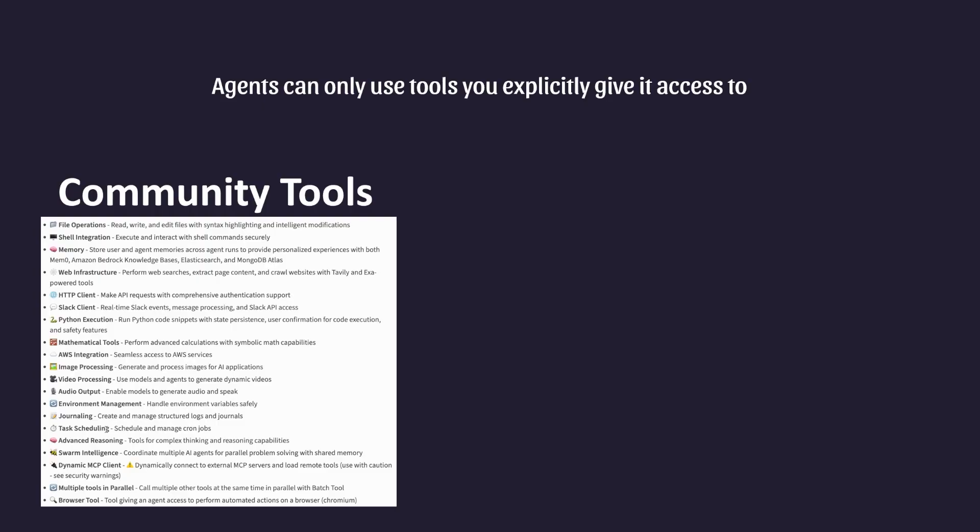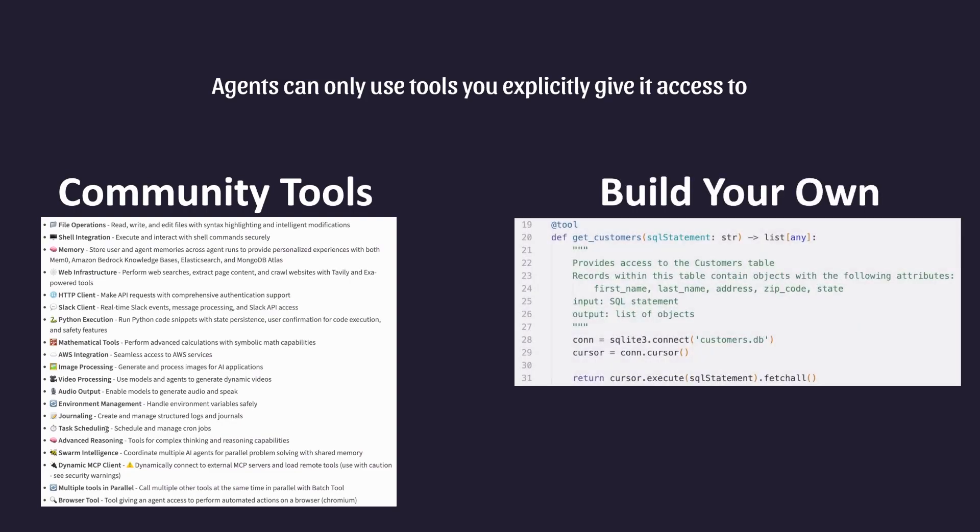Alternatively, all modern agentic frameworks offer you the ability to implement your own tools for custom behavior. And all it takes is a very simple annotation or decorator at the top of a function. In fact, this is exactly how all the community built tools are developed.